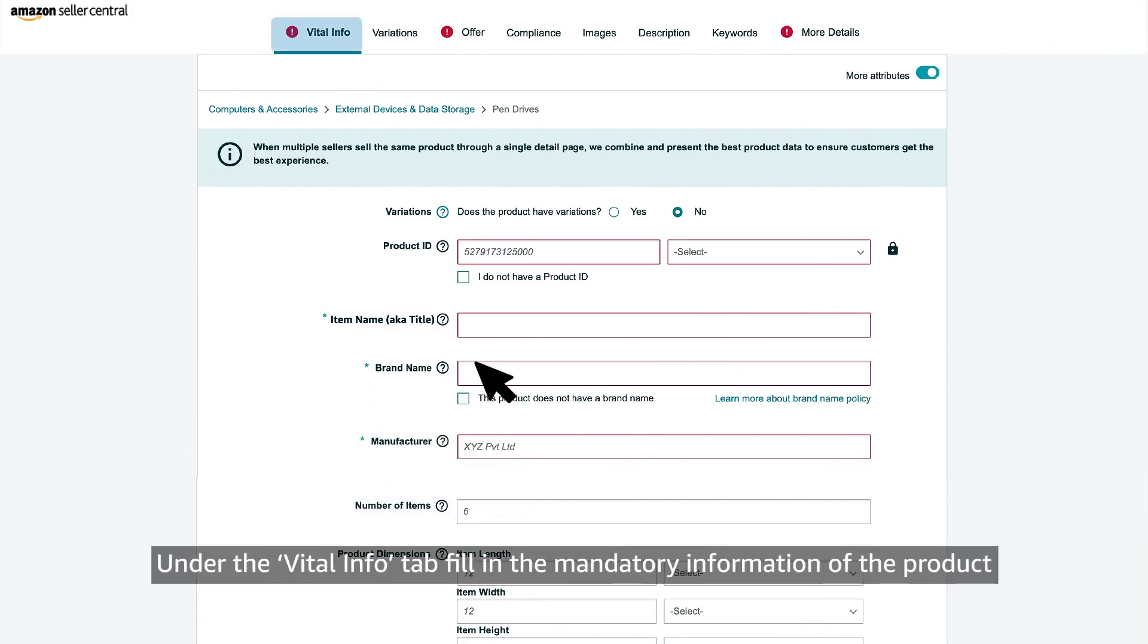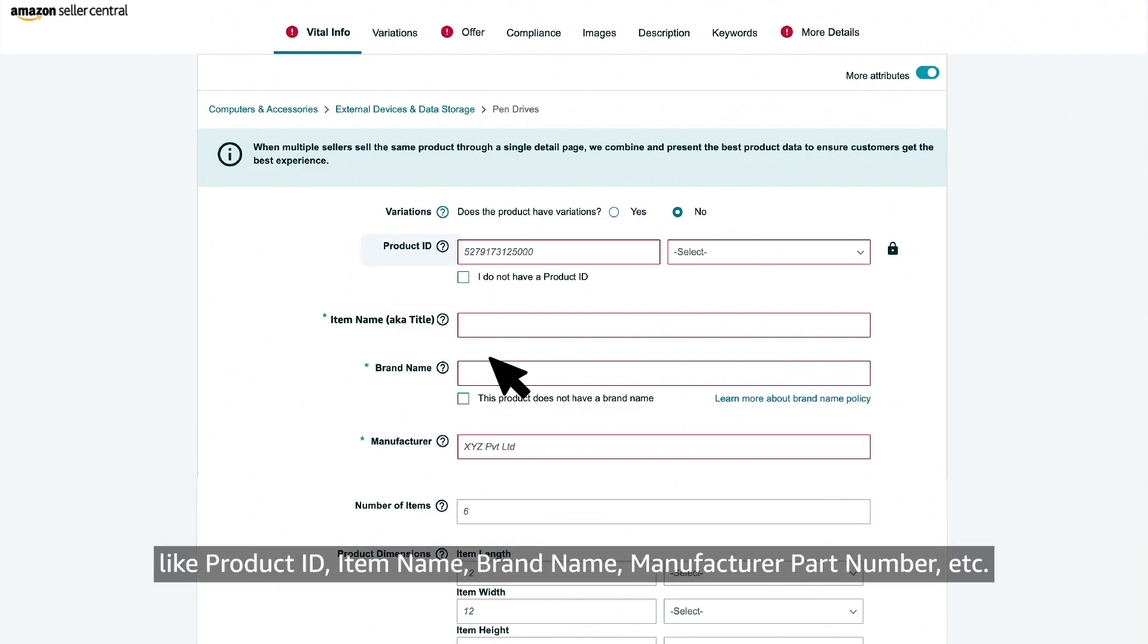Under the vital info tab, fill in the mandatory information of the product like product ID, item name, brand name, manufacturer part number, etc.